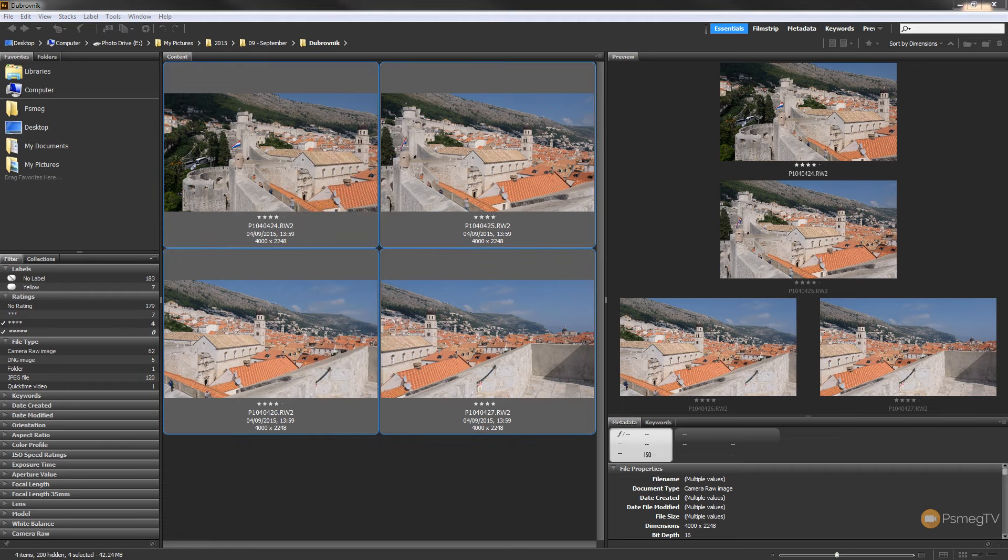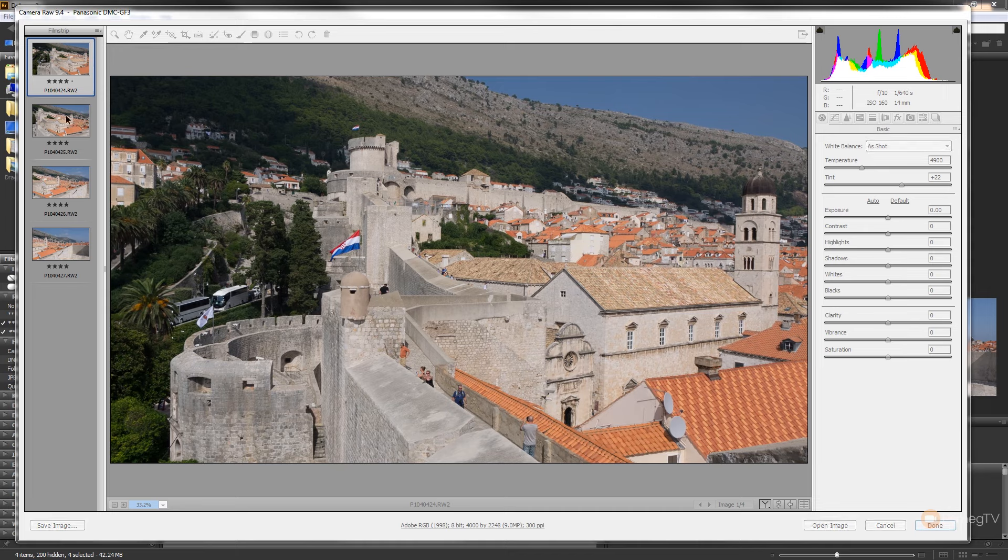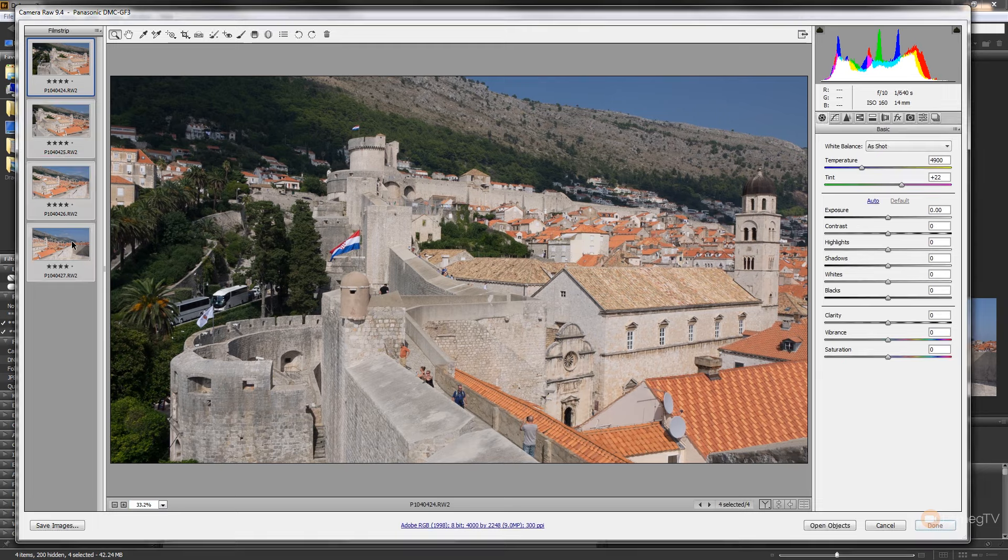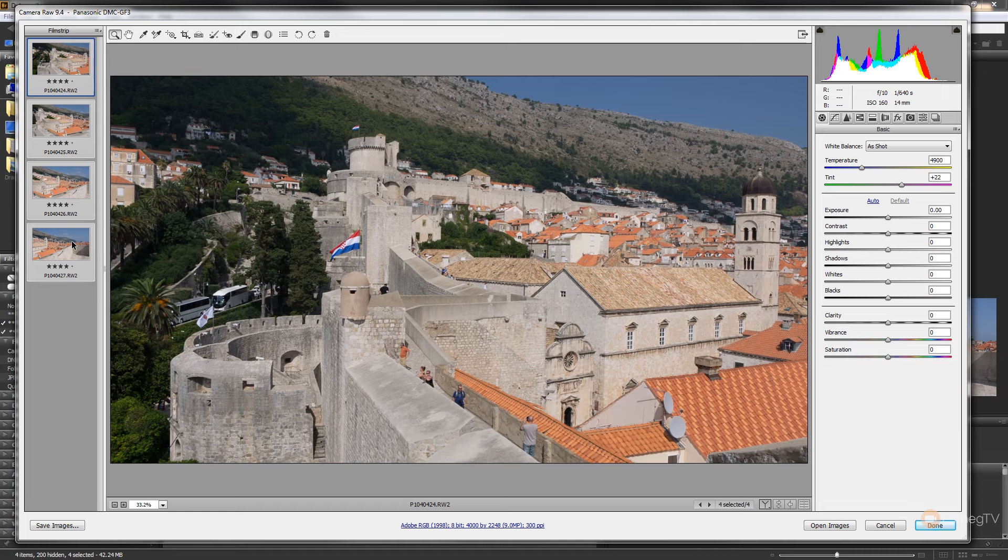That will open up Camera Raw. If we take a look on the left-hand side, you can see all of my images are open. So what I'm going to do is select these by simply holding down the shift key on the keyboard and selecting the first and the last images.